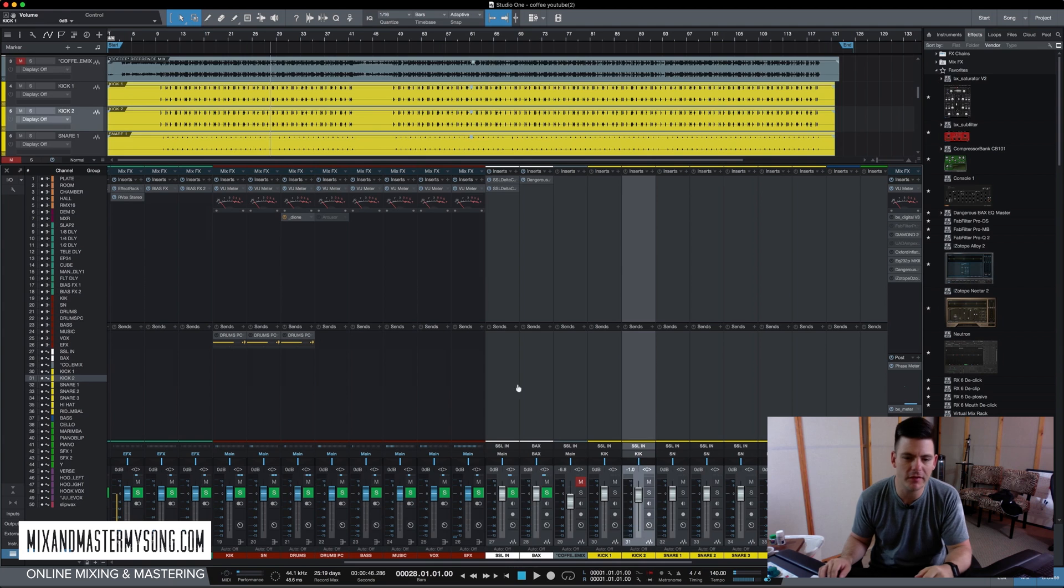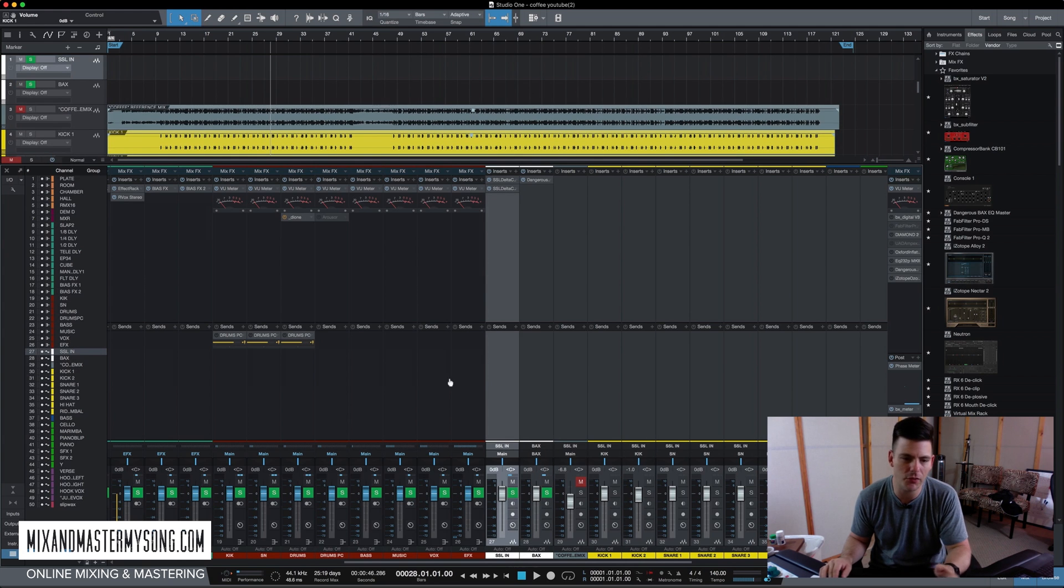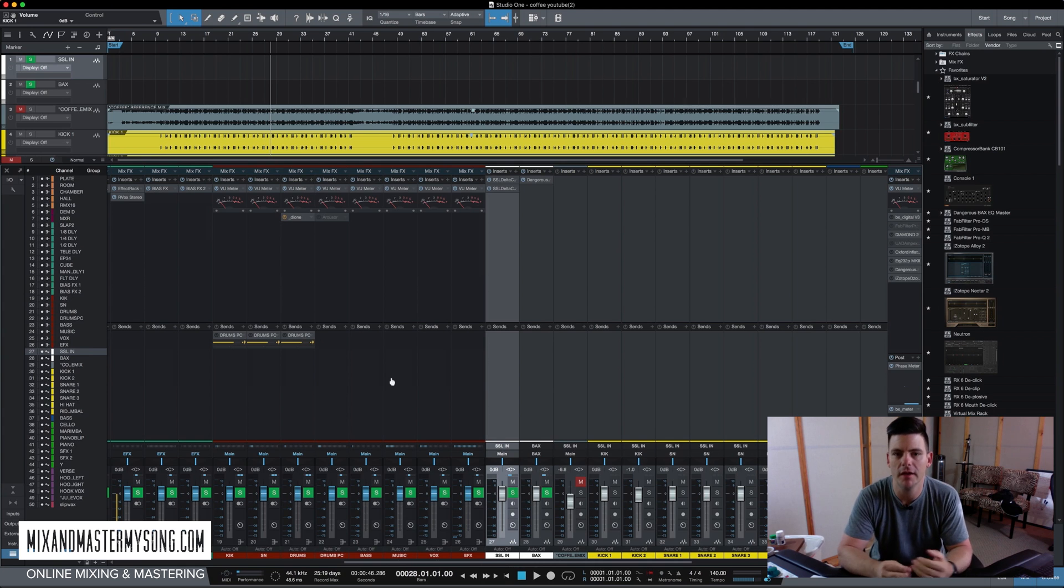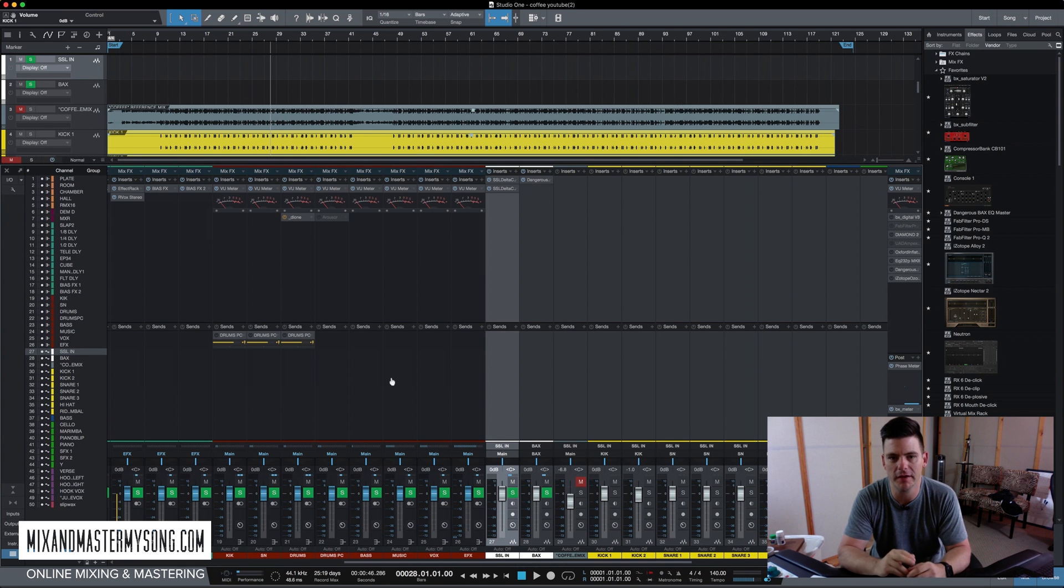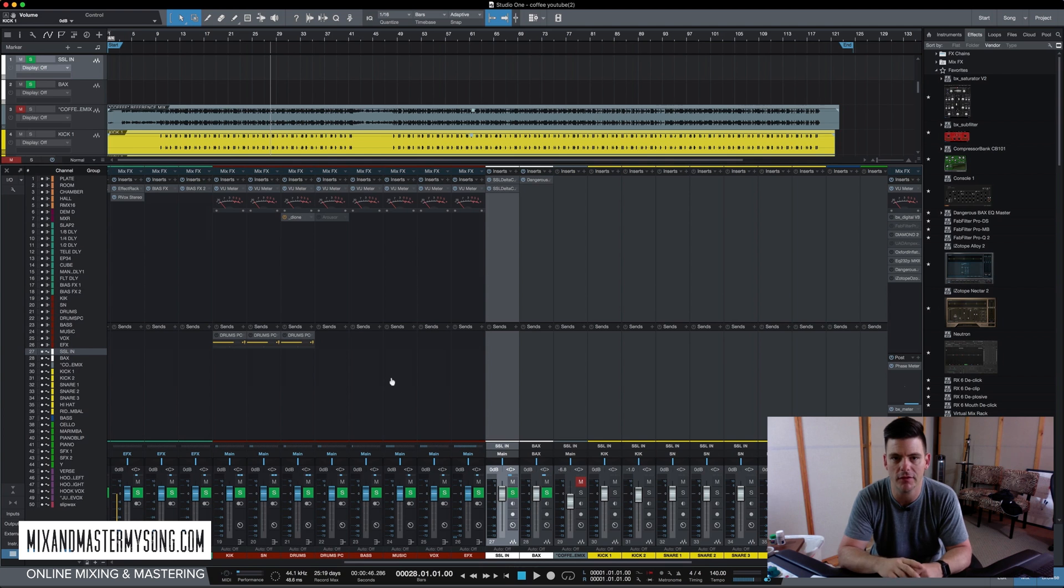So that's basically it. So now we're ready to go. We're ready to mix. And we'll start getting some basic levels and talk about the reference mix and how important that is to mixing a song these days in the next video. So check it out.